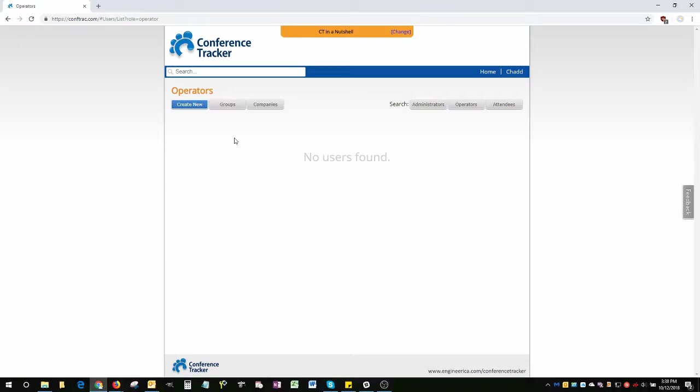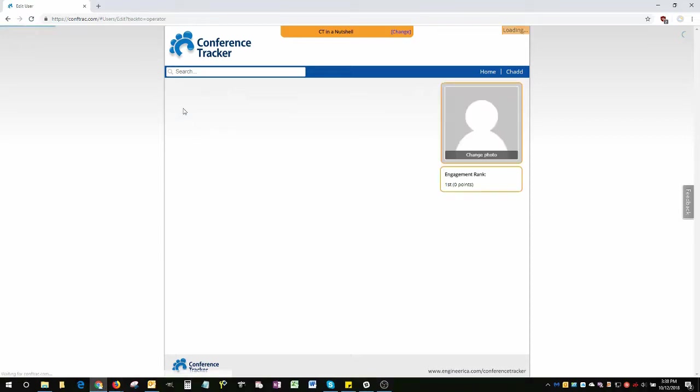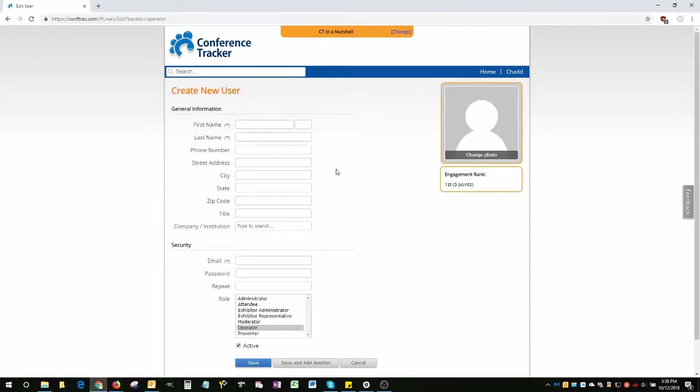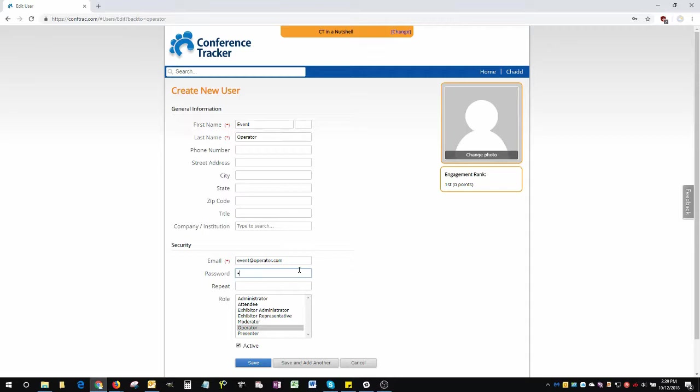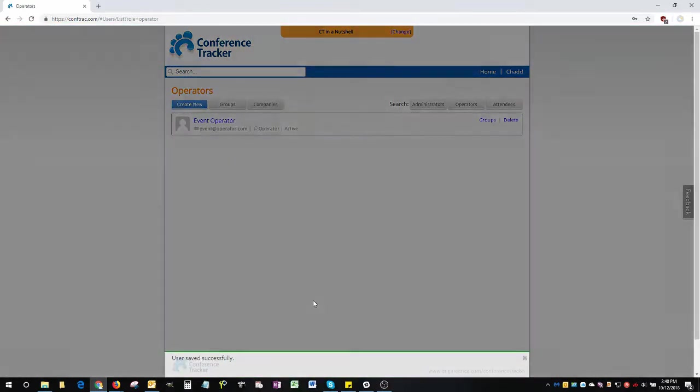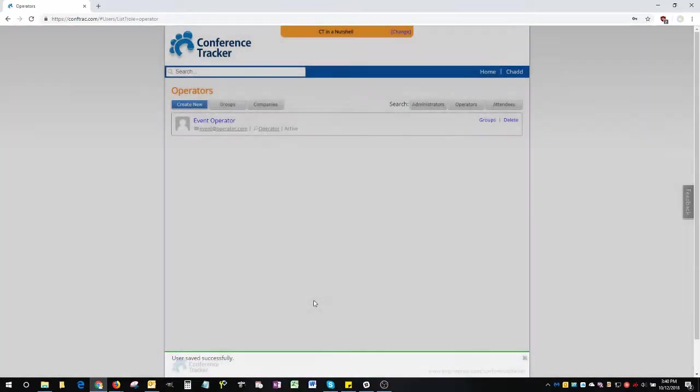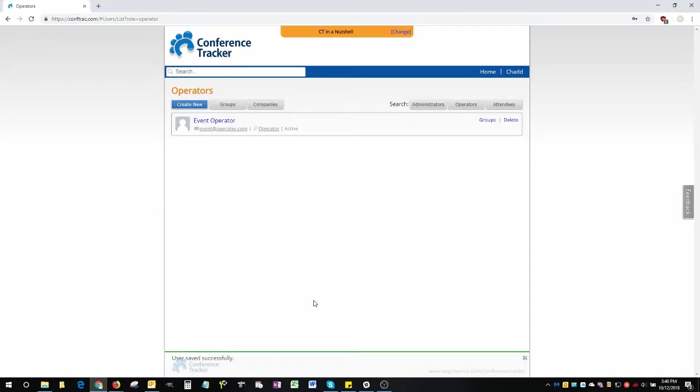Just click on create new up here. Give it some random first and last name. I like to use event operator. For the email, it doesn't have to be a valid email, so do something simple like event at operator.com. Now, for the password. You can make it whatever you want, but just remember that you have to give this password to all your staff members. I usually just make it 123 because no one will ever think I'd make such a simple password for such an important account. In any case, click Save. You'll have to give this email and password to all your staff members, and then they'll be able to log into the Conference Tracker mobile app with it.